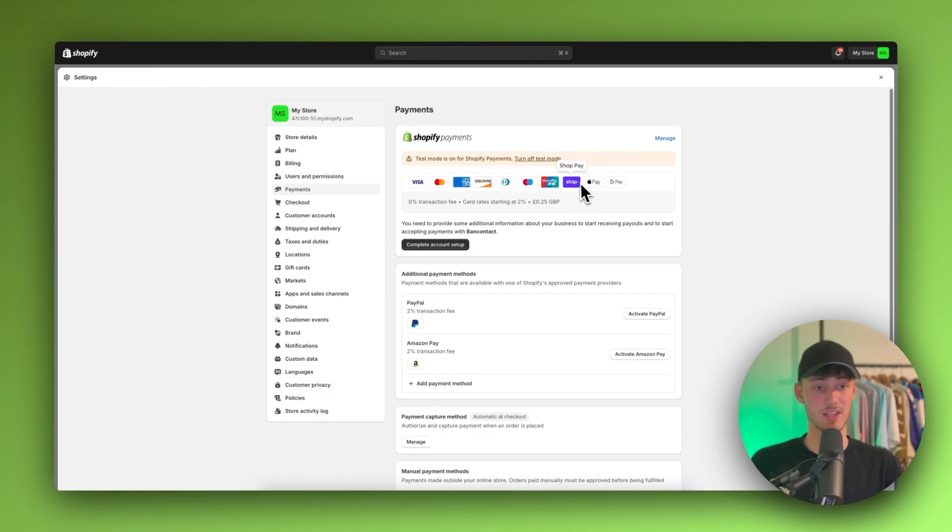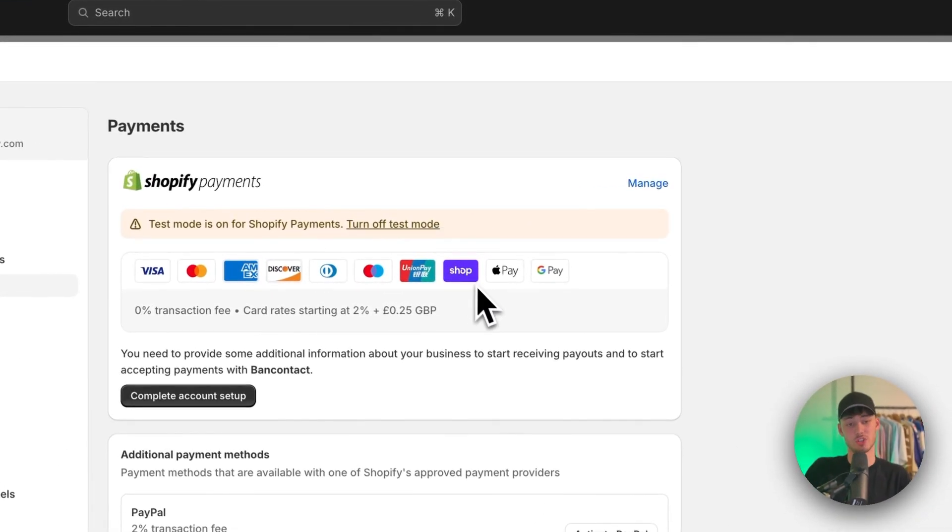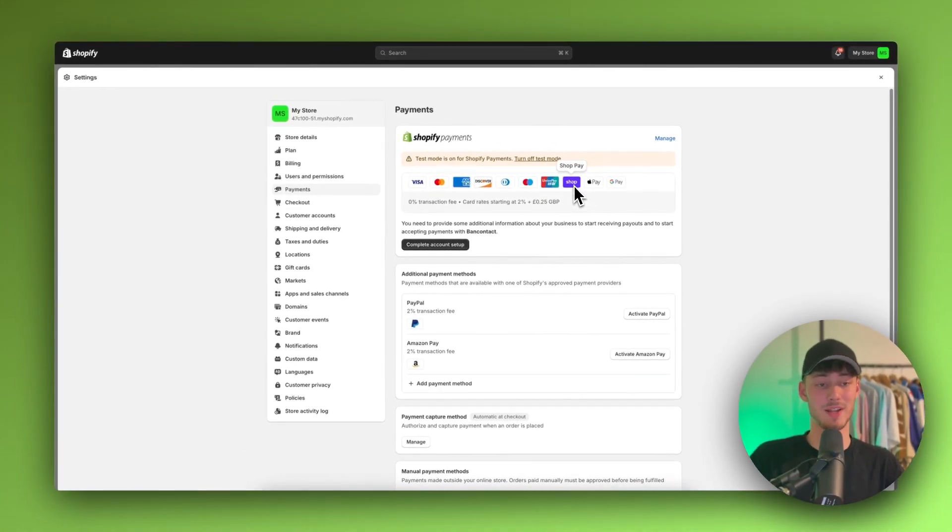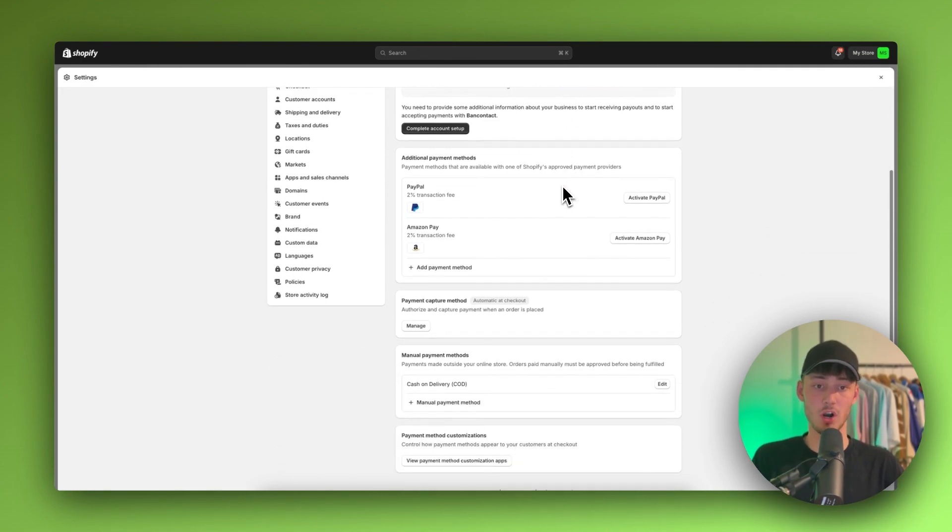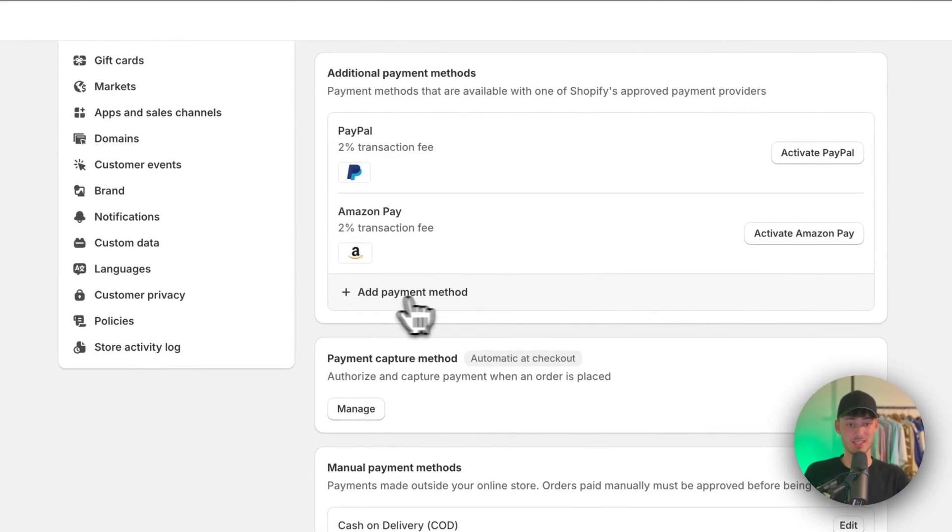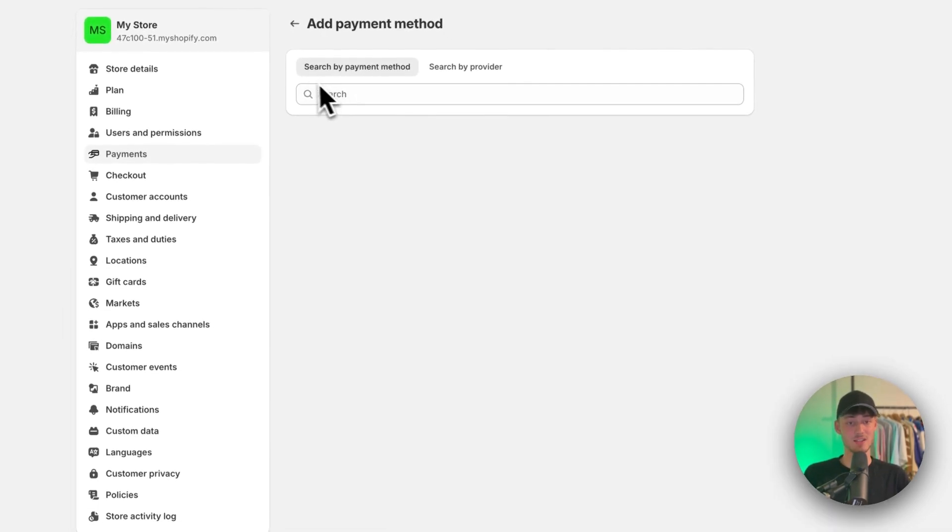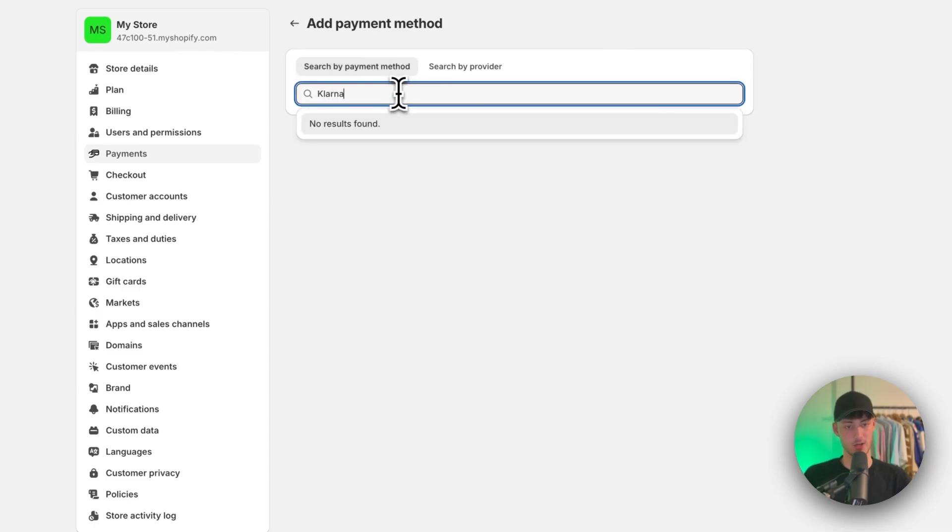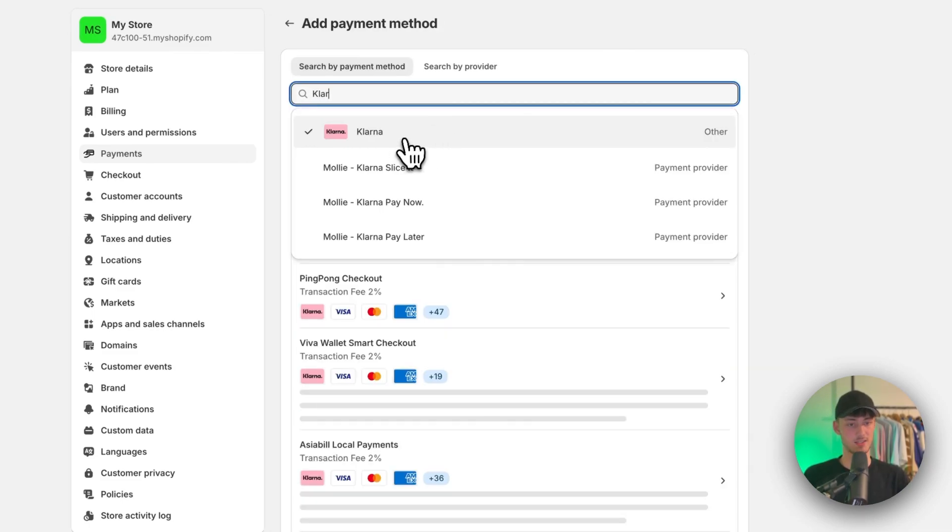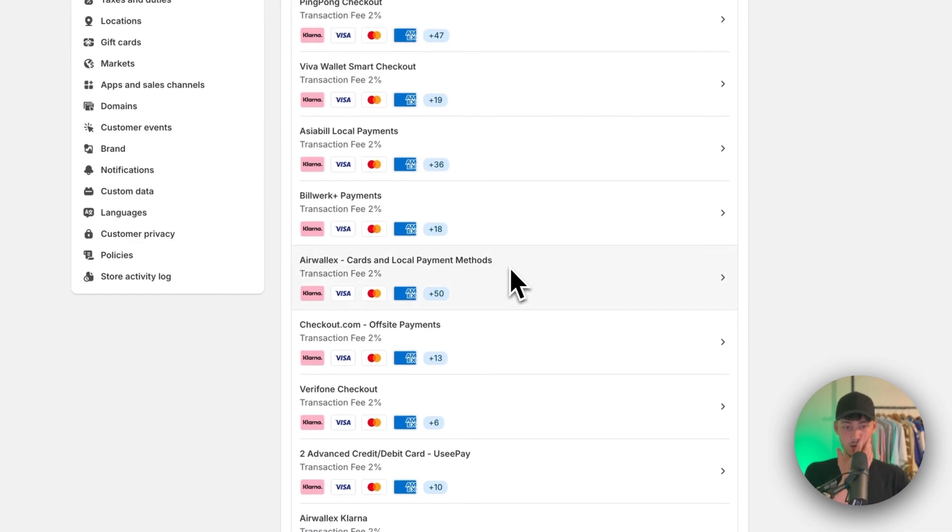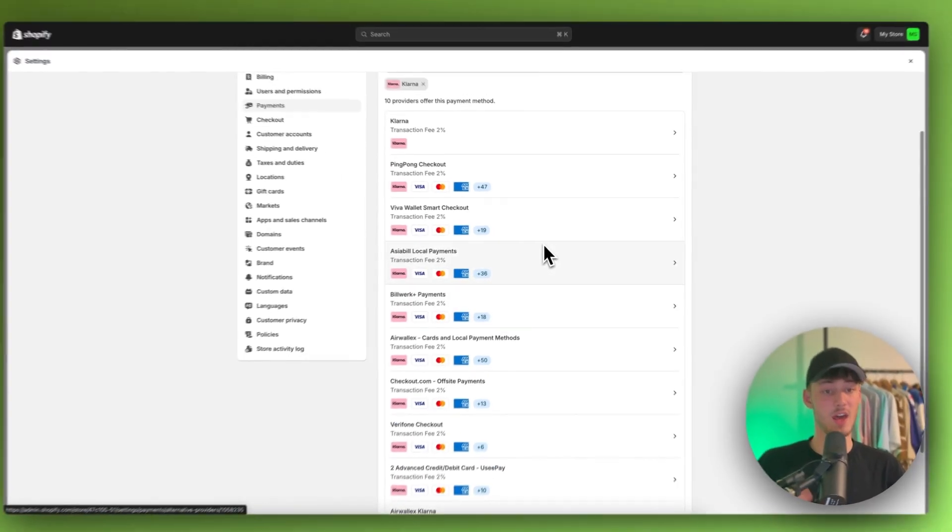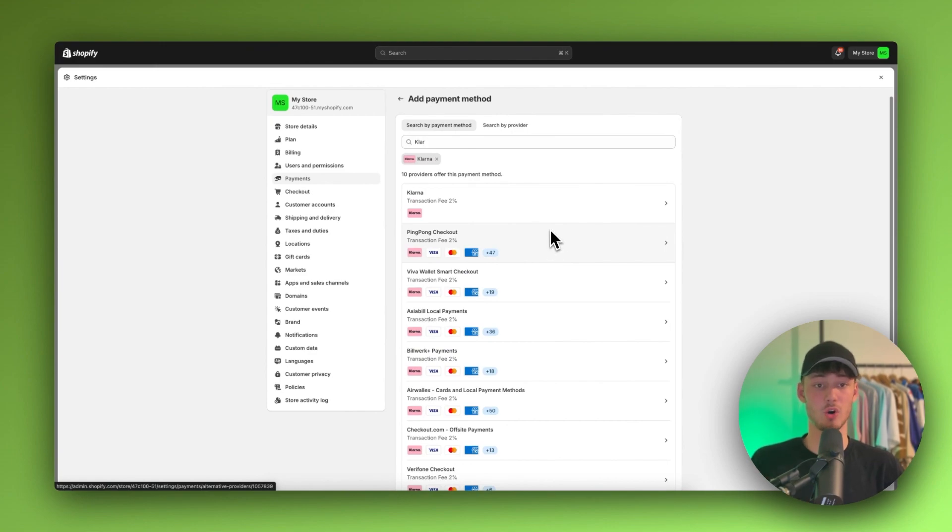You're only going to get ShopPay with this, which is also a buy now pay later option. But to add Klarna onto your Shopify store, you'll have to navigate to the add payment method button, click on search by payment method, and look for Klarna. You can then select Klarna and you'll see all of the different payment providers that accept Klarna.